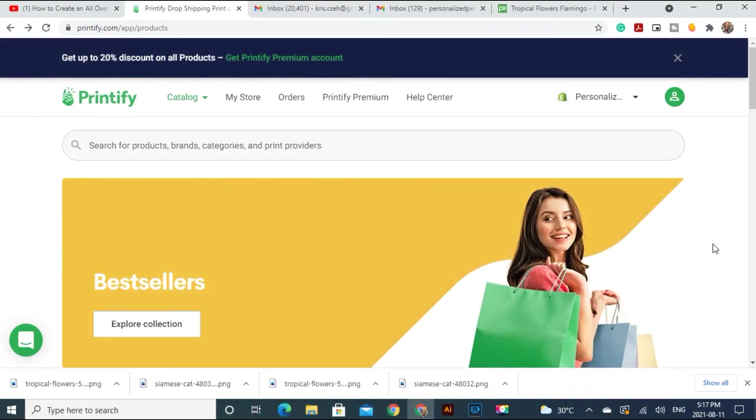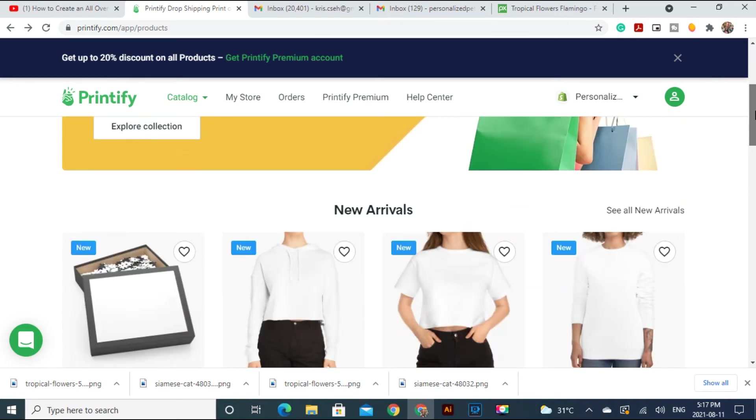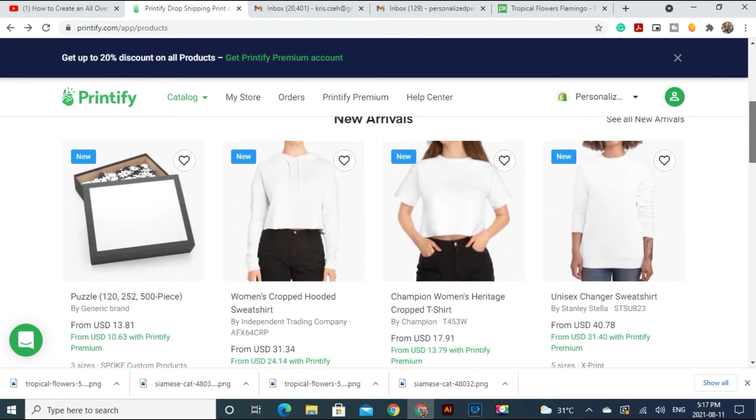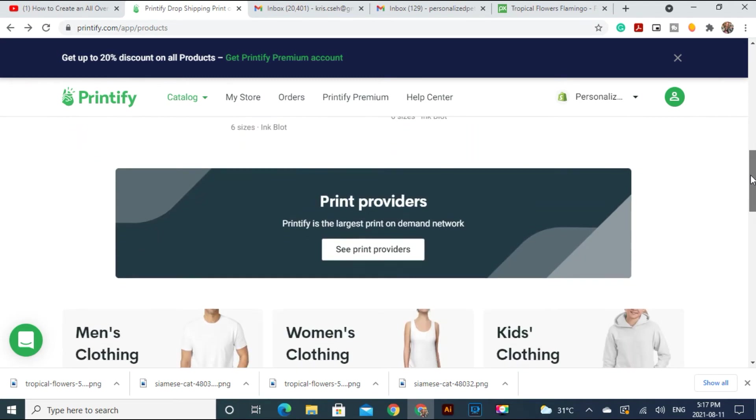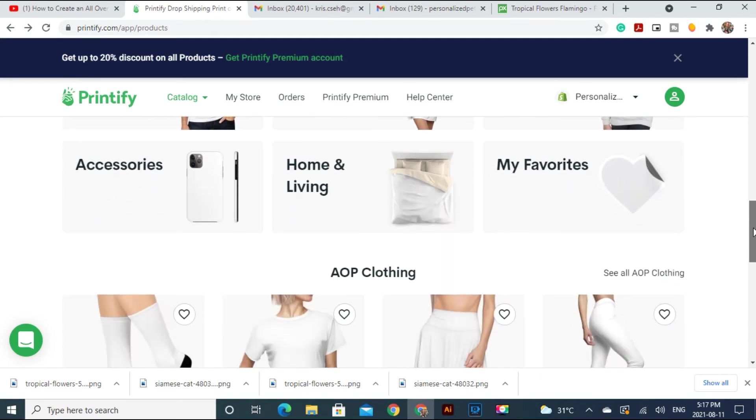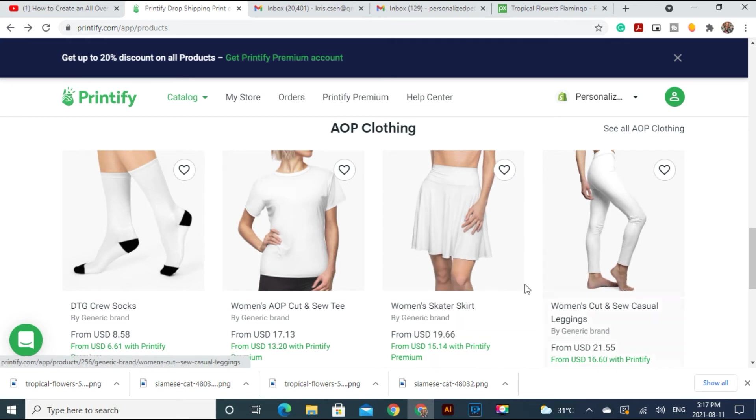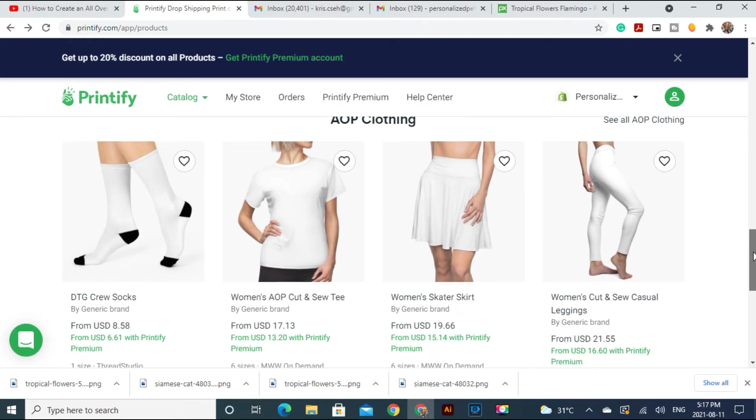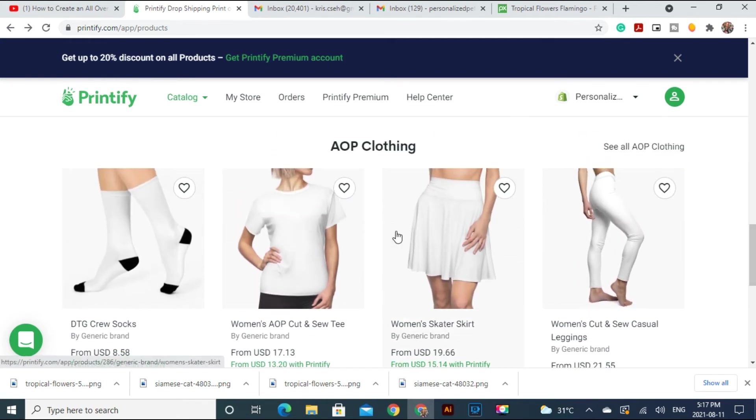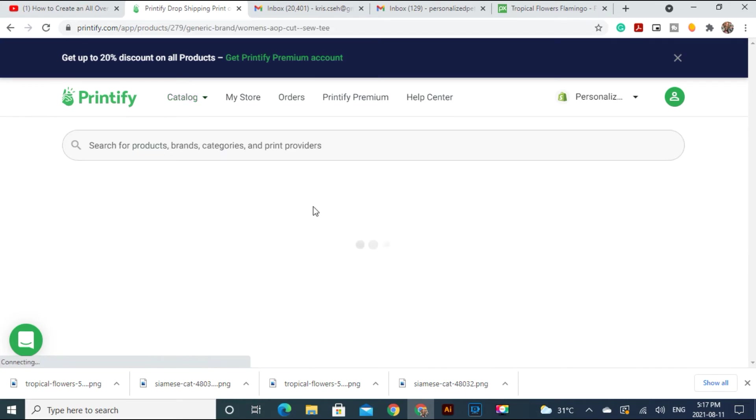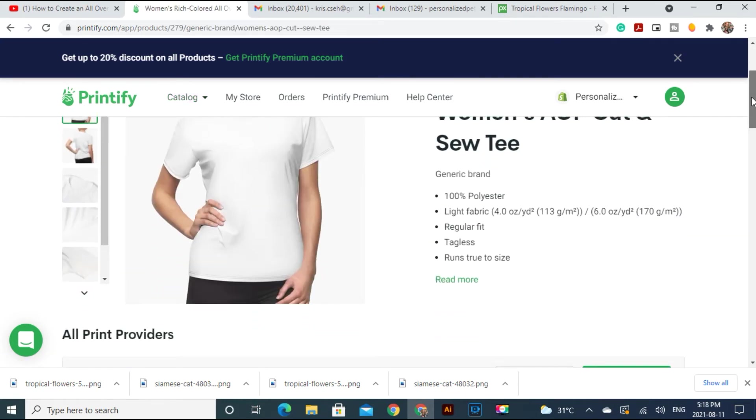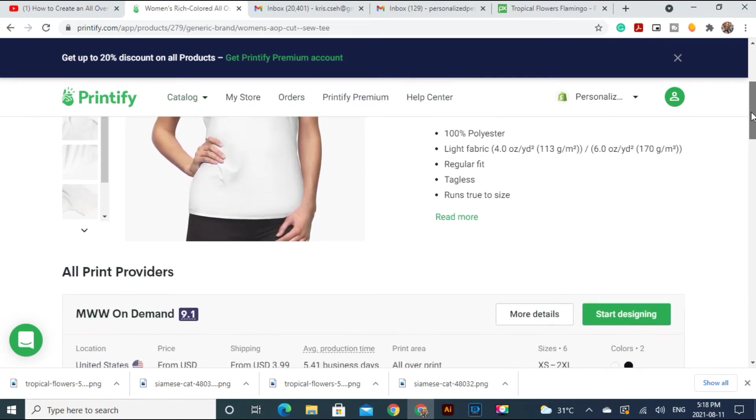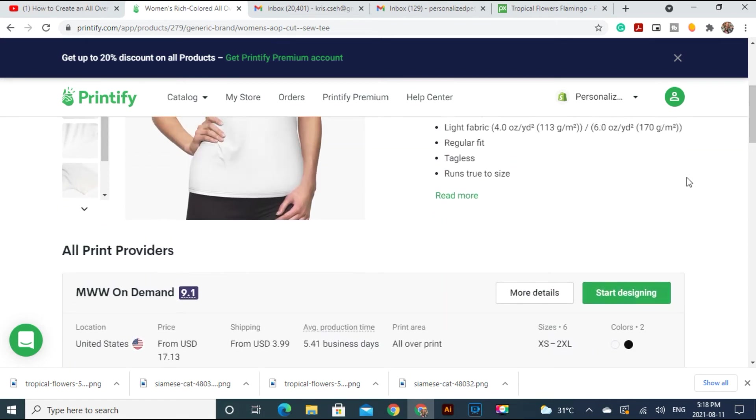So first we going to come to Printify which is a print on demand company. And we going to get their mockups. So let's scroll down. And here are the choices. But I want to have the all over print clothing. And then here are the choices. But I think I'm going to choose this t-shirt. Yes, very nice. And then let's start designing.